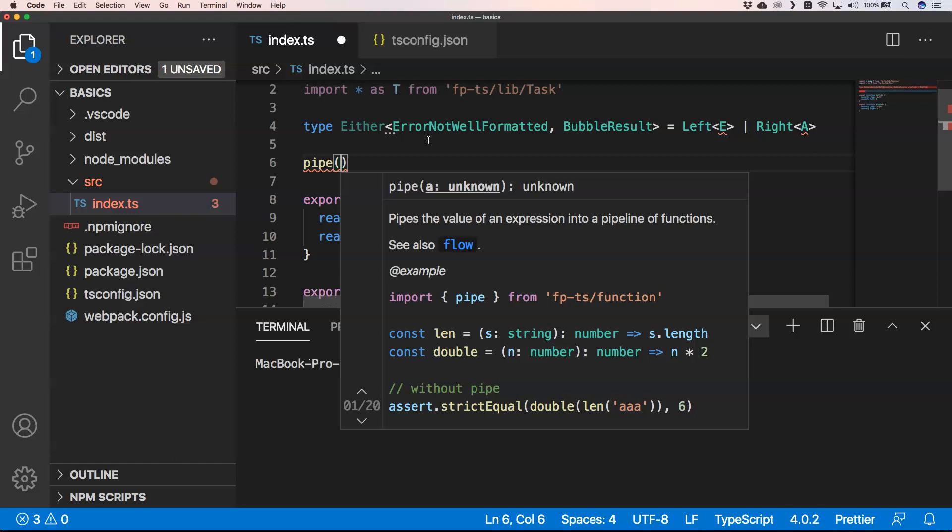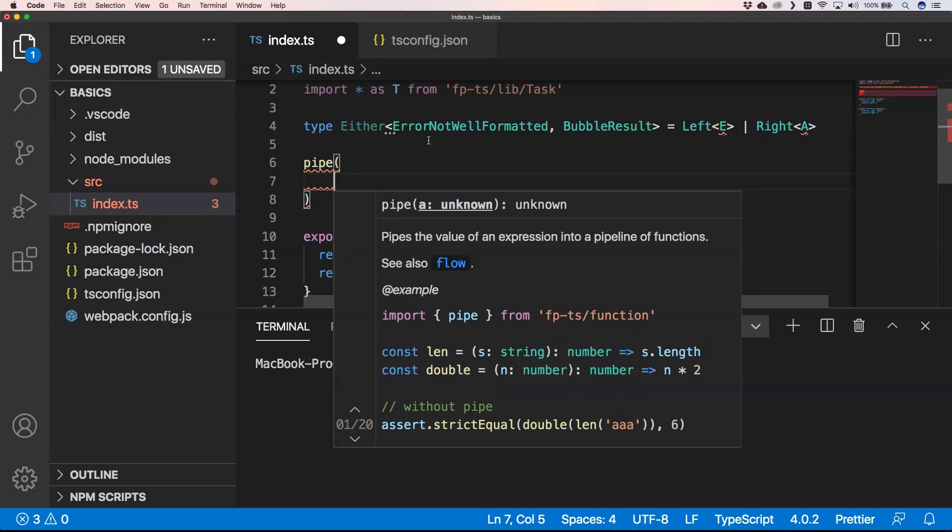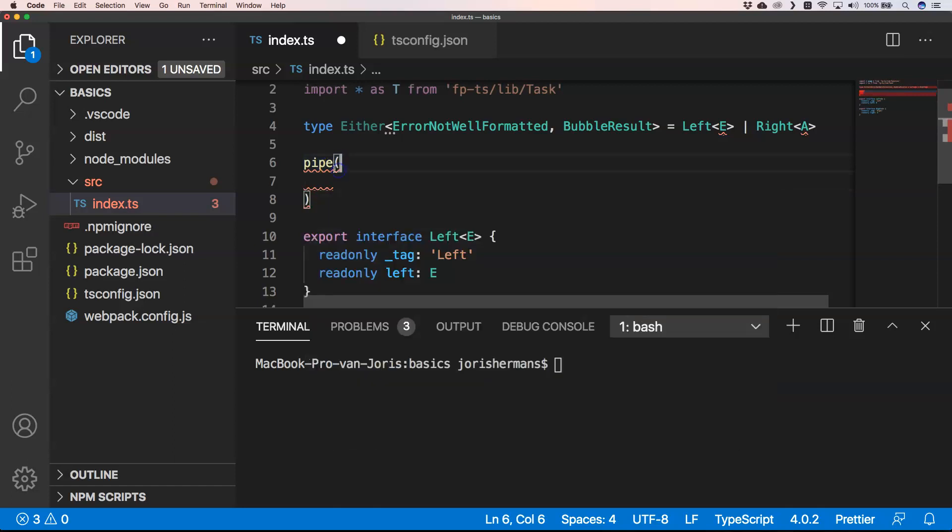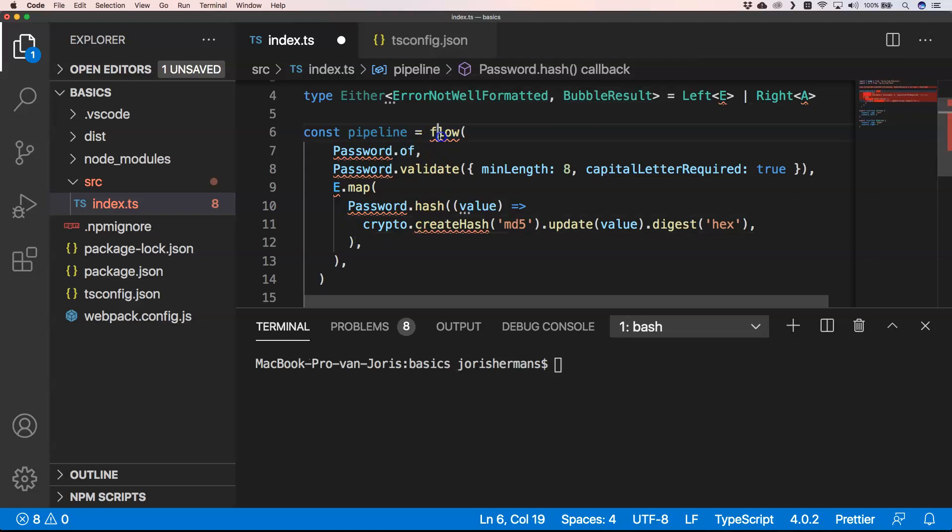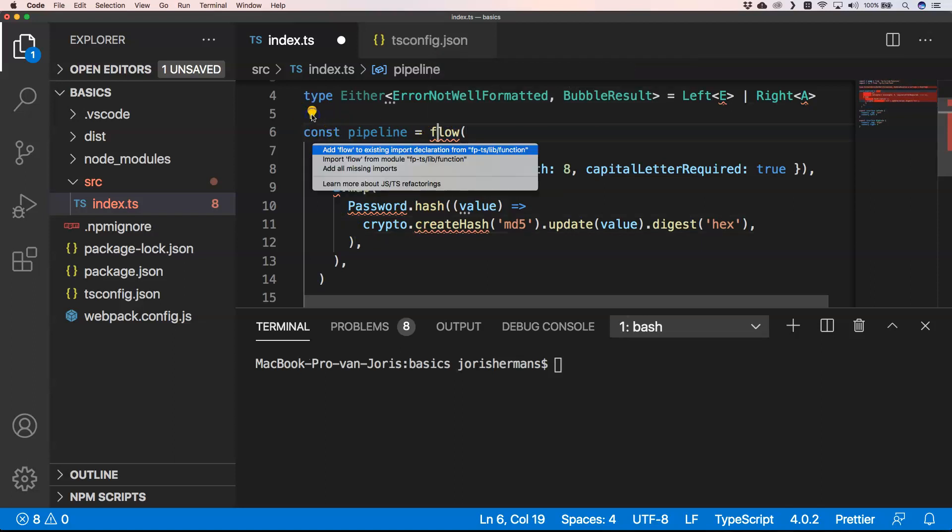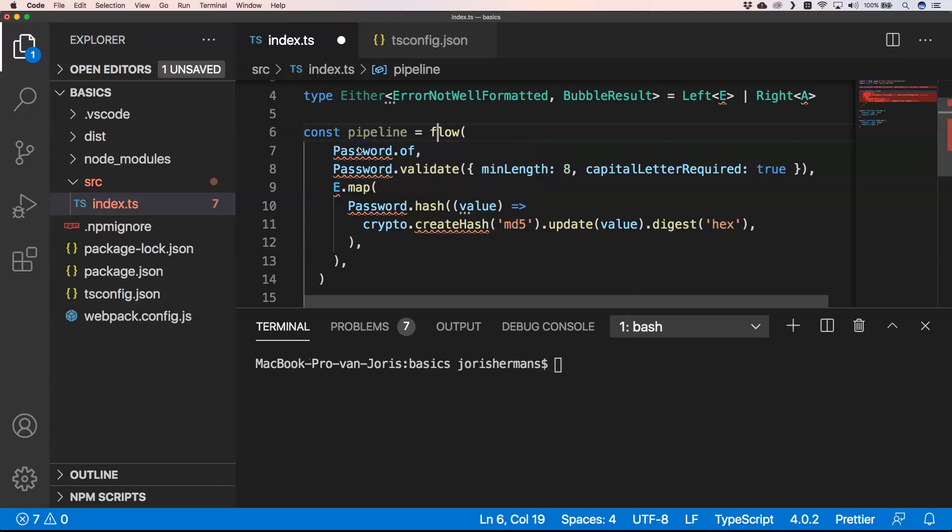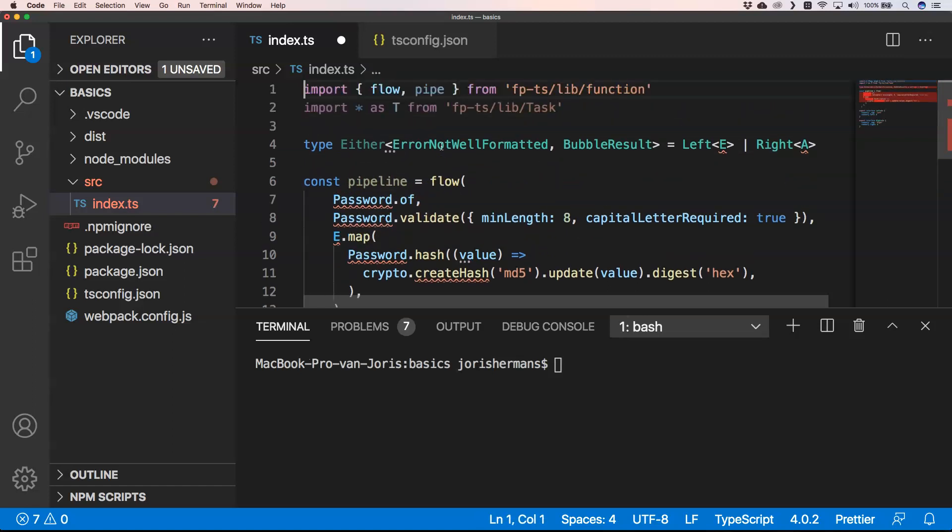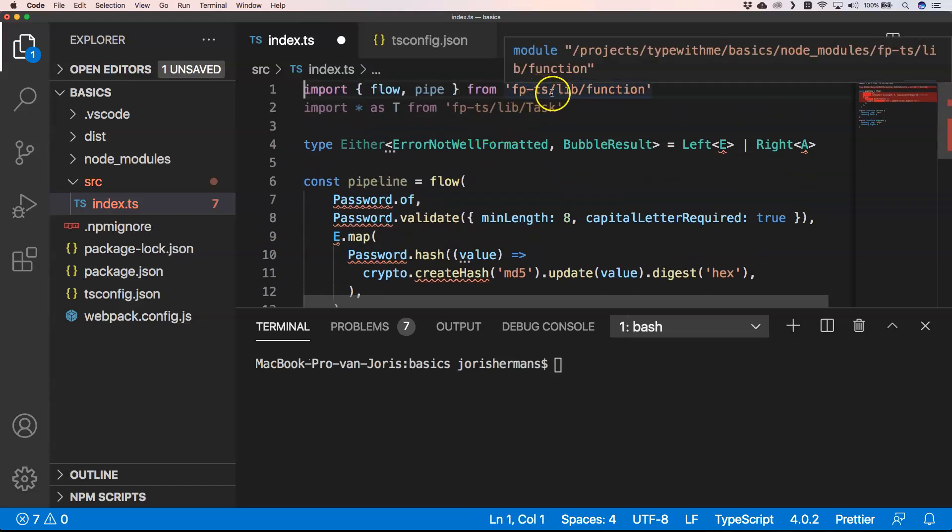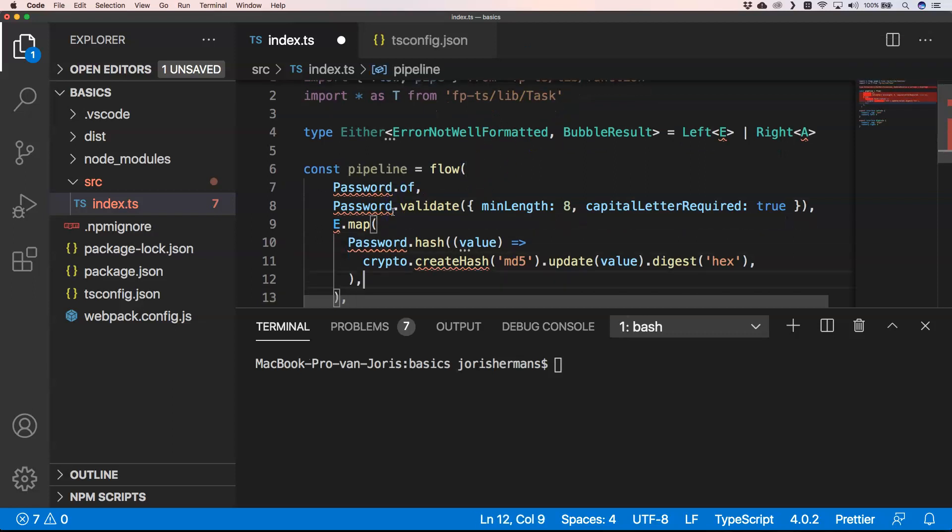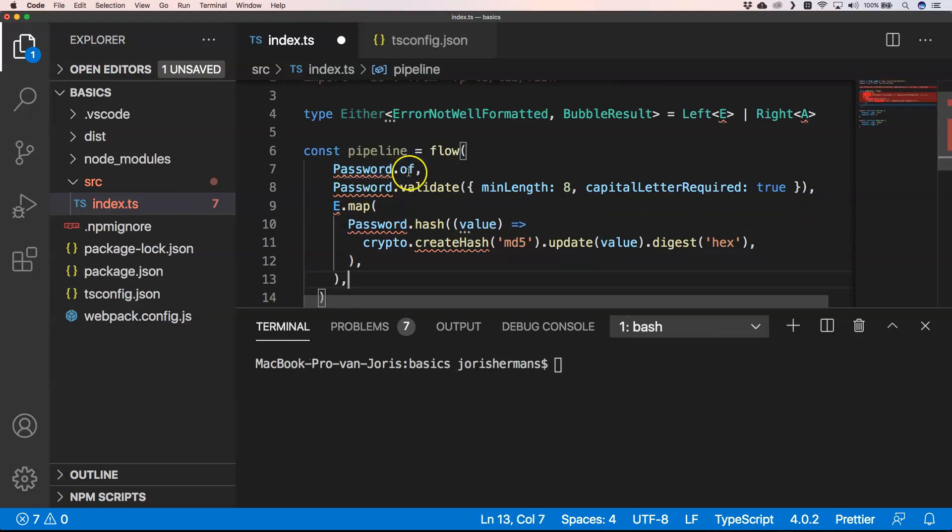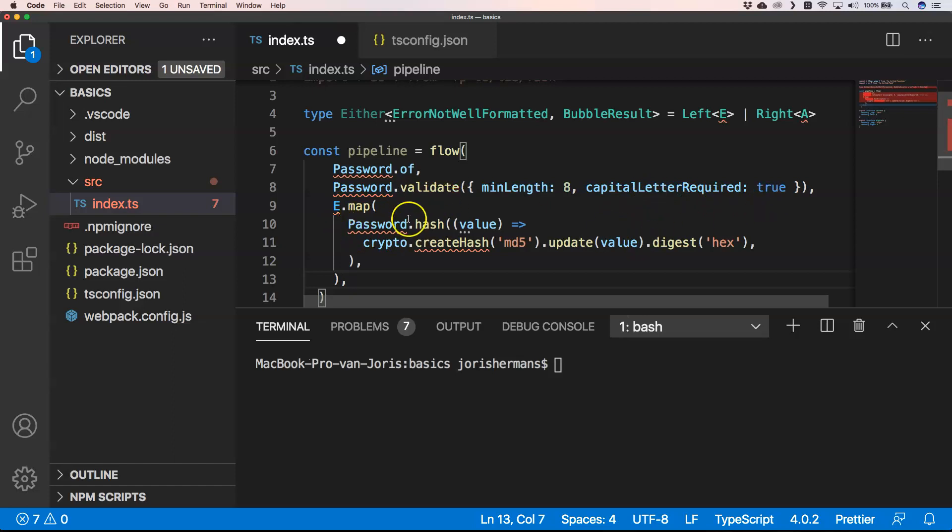Imagine you have a password that somebody provides and you want to give it some checks. Then you can very easily do something like this: you can have a flow imported from the library fp-ts. We have here a flow, we have password.of, we have password.validate which has a minimum length of eight, capital letter required true.